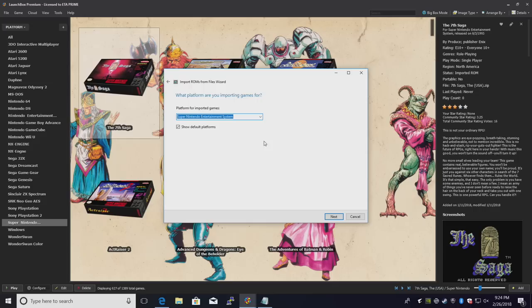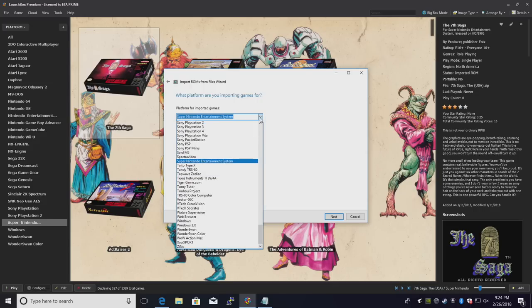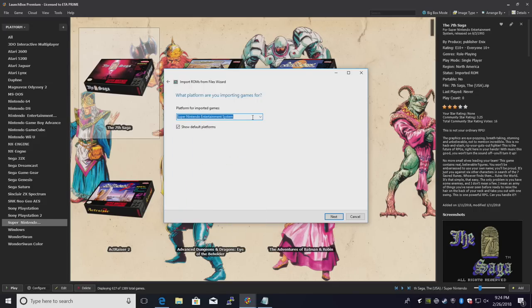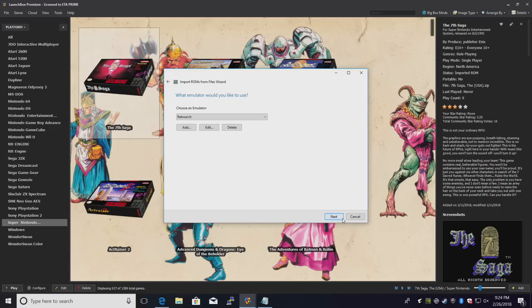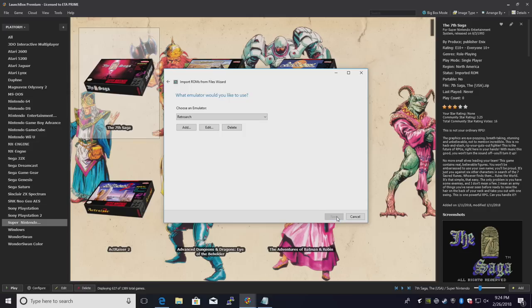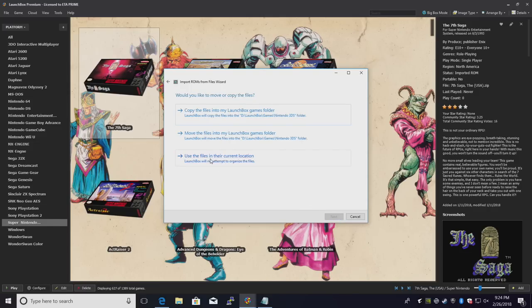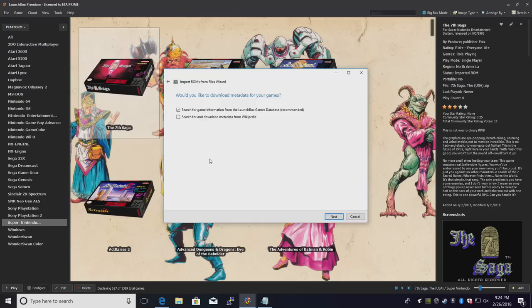Platform for imported games. We can use the drop down here, or we can just type in Nintendo 3DS. Click next. What emulator do you want to use? Retroarch. Next. I'm going to use the files in their current location because I already placed them in my LaunchBox directory.